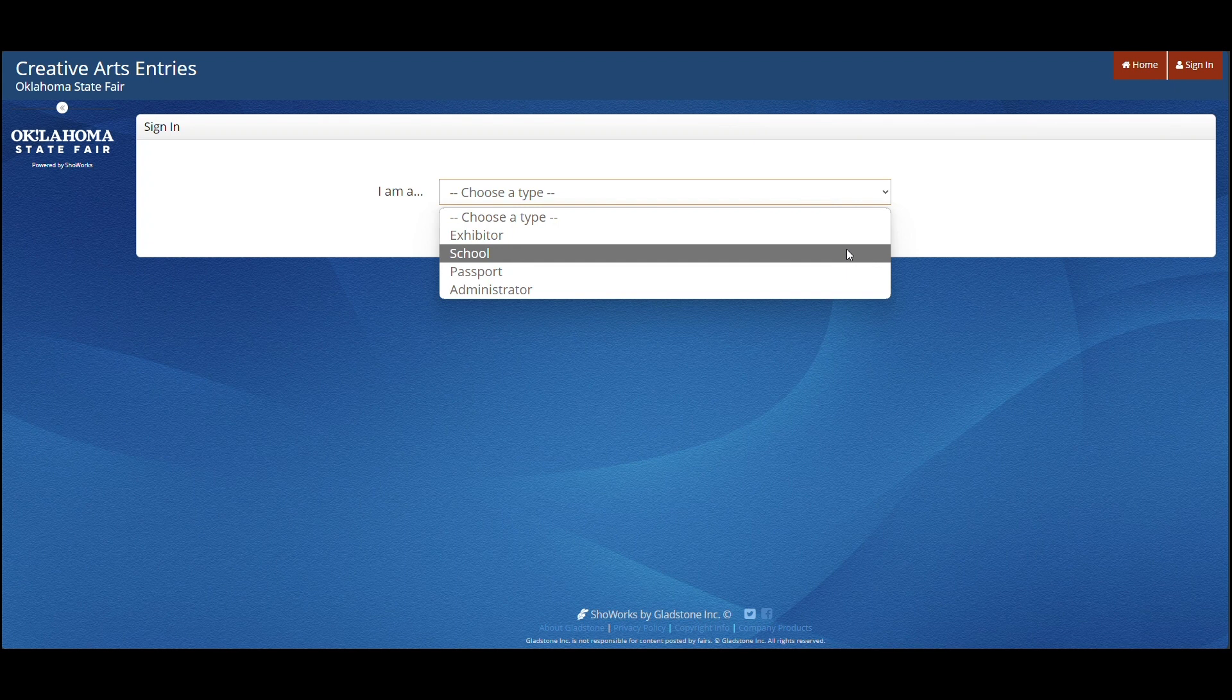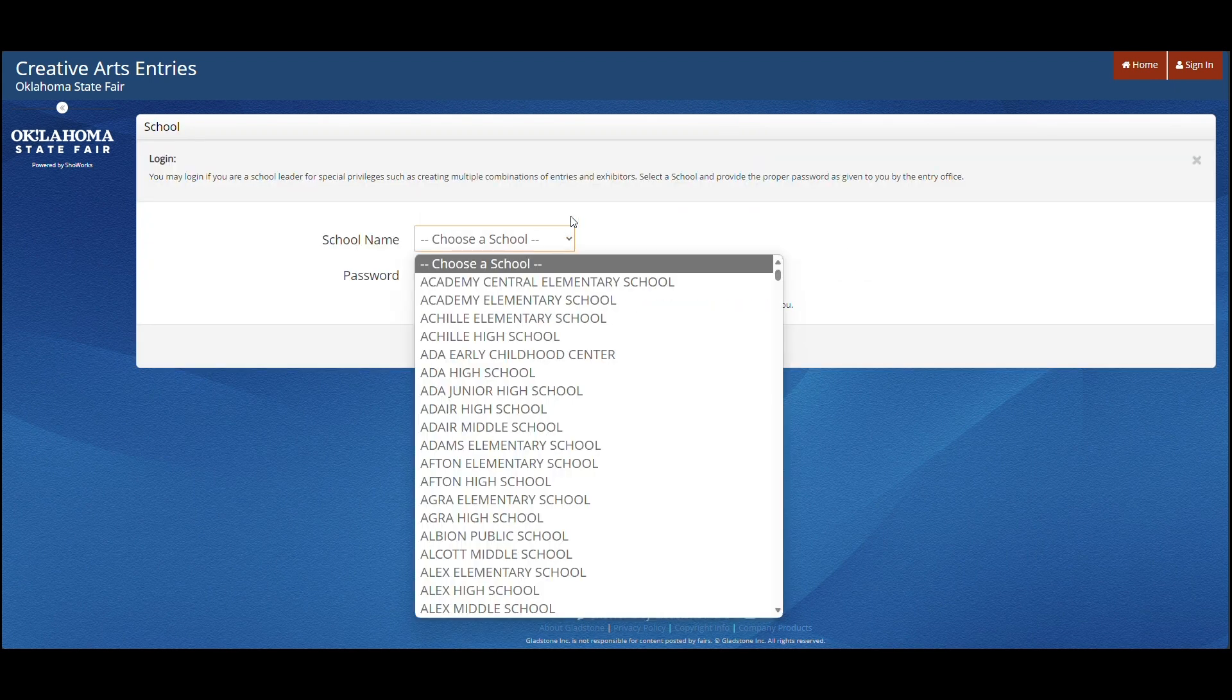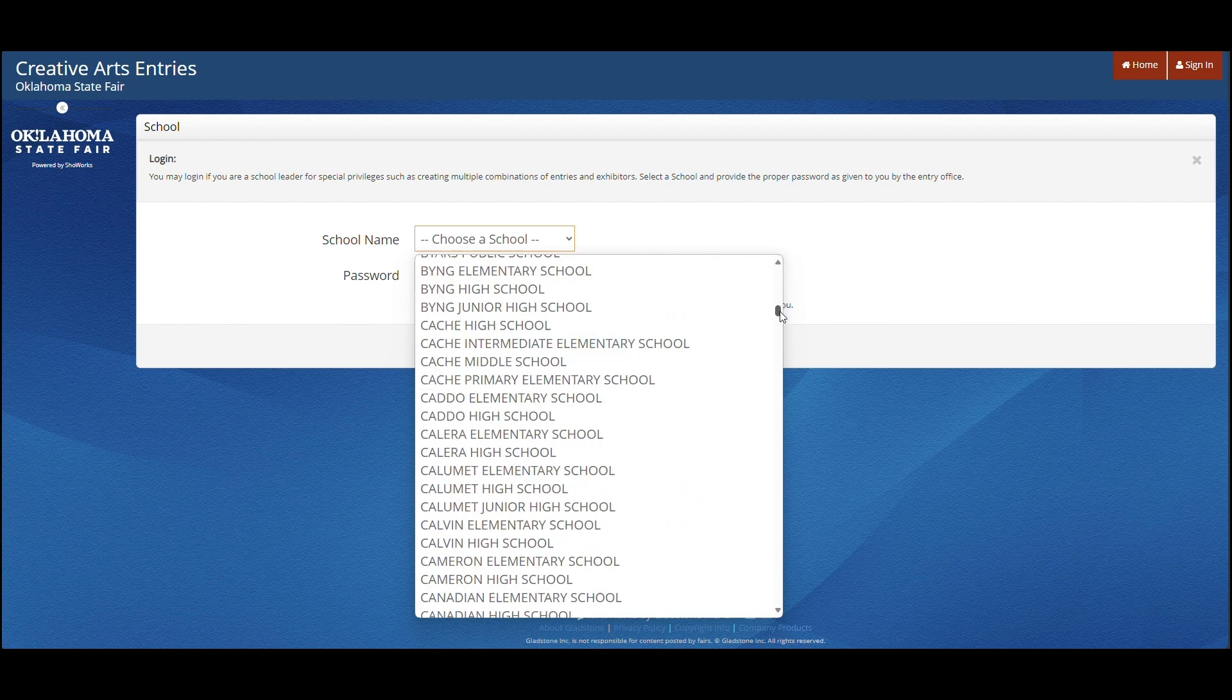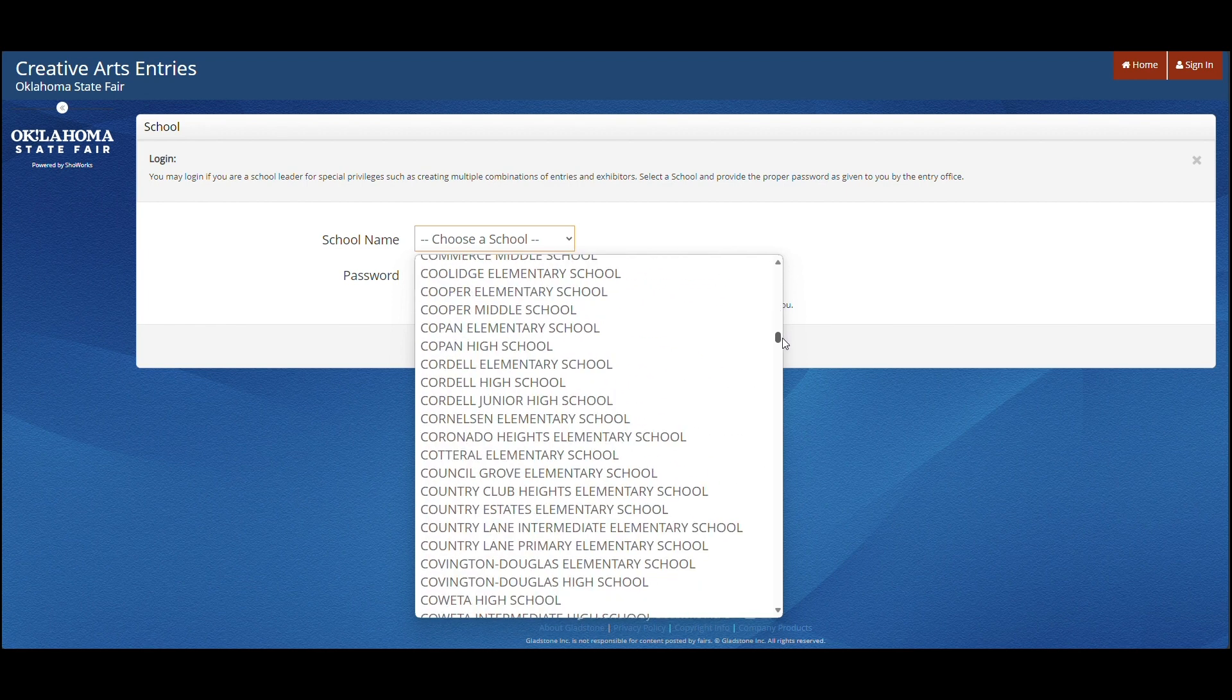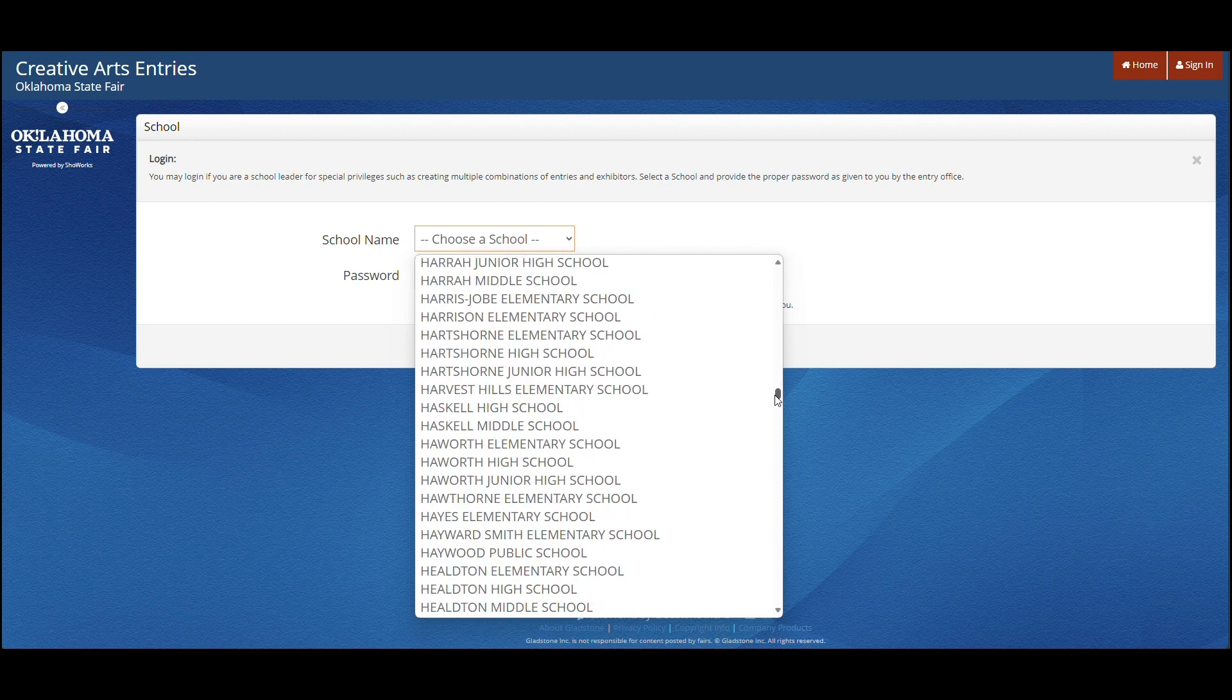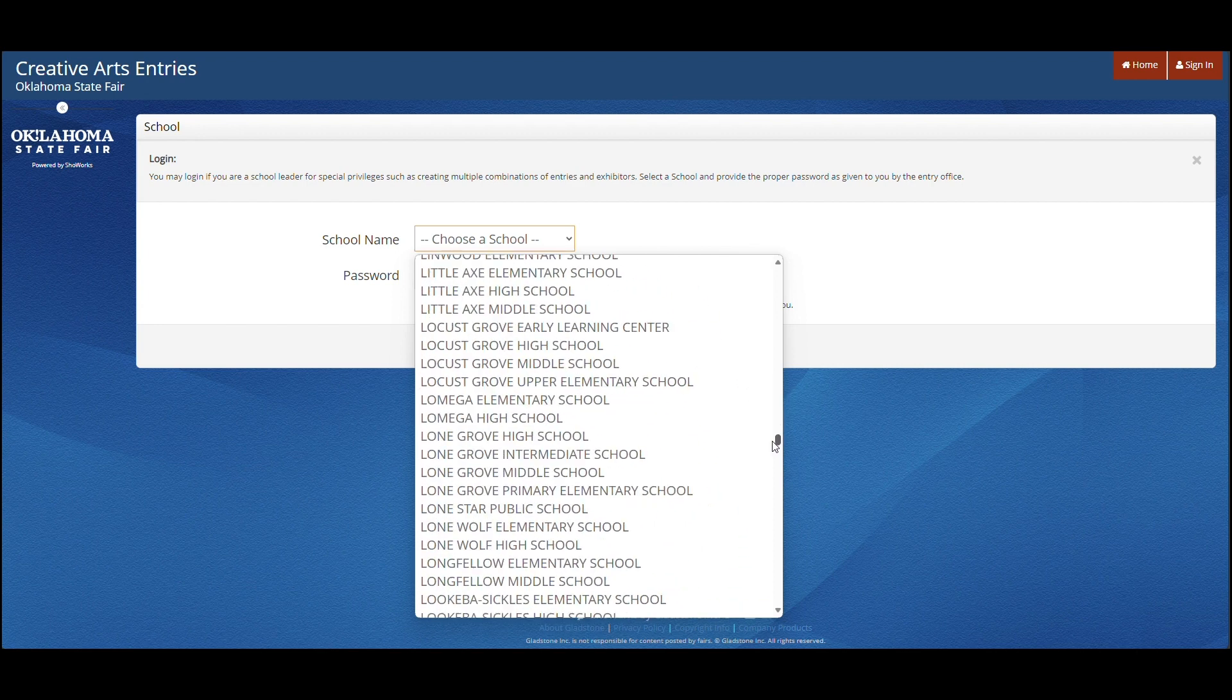You will then choose school. Once you have done that, please scroll through and see if your school is in here. If not, or if you need to make a change, please contact me at creativeprograms at okstatefair.com to make this addition or change.